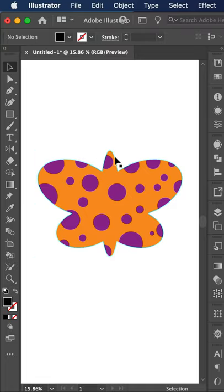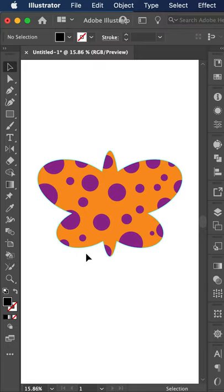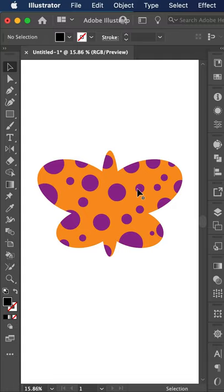You can still see we have a blue outline here. That's simply our guide. We're going to do command colon, and that will hide the guide. So now we have a clipping mask.